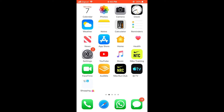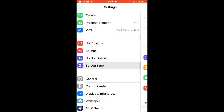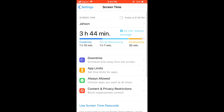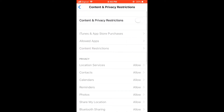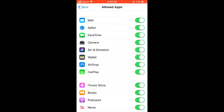First, we'll go into Settings and scroll down and select Screen Time. After you have selected Screen Time, you're going to click on Content and Privacy Restrictions and turn that on, then select Allowed Apps.